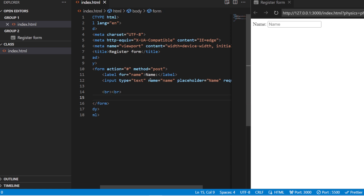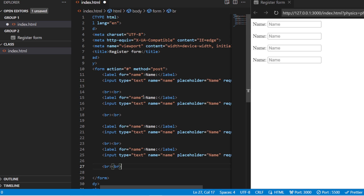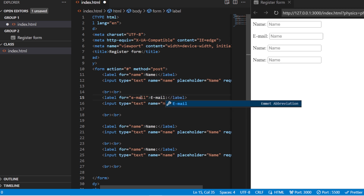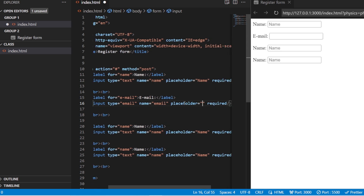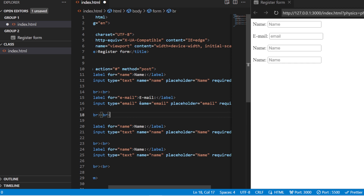I'm just going to add two `br` tags so that there is sufficient space between two fields. In the same way I'm going to copy this and paste it. I want three fields — the second one will be for the email. Here the label will be 'email', and the input type is set to 'email'. Whatever email you add will be sent to your backend.